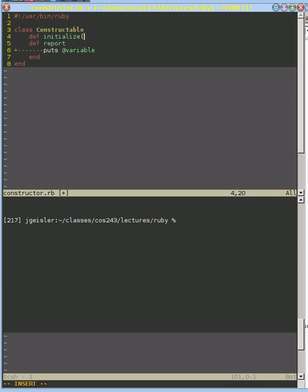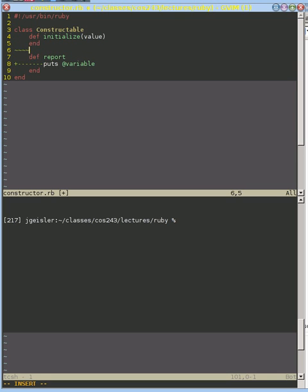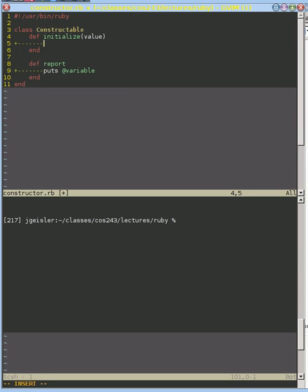And we will take one parameter. We'll call it value. And initialize is called when we first create an object.